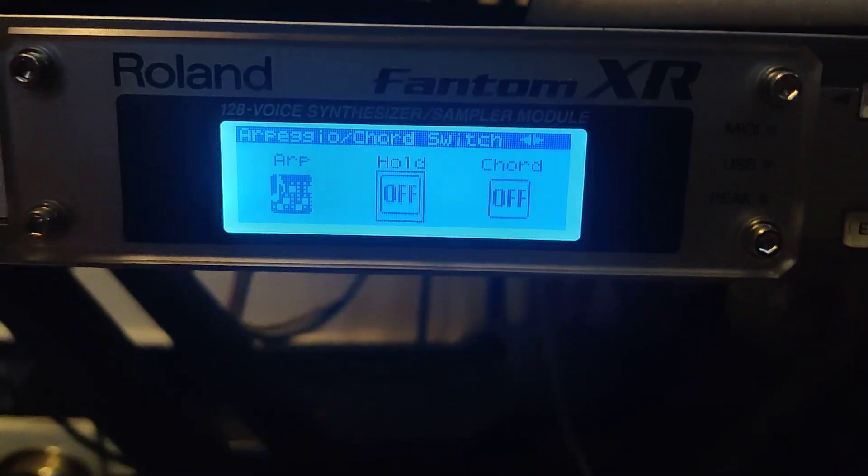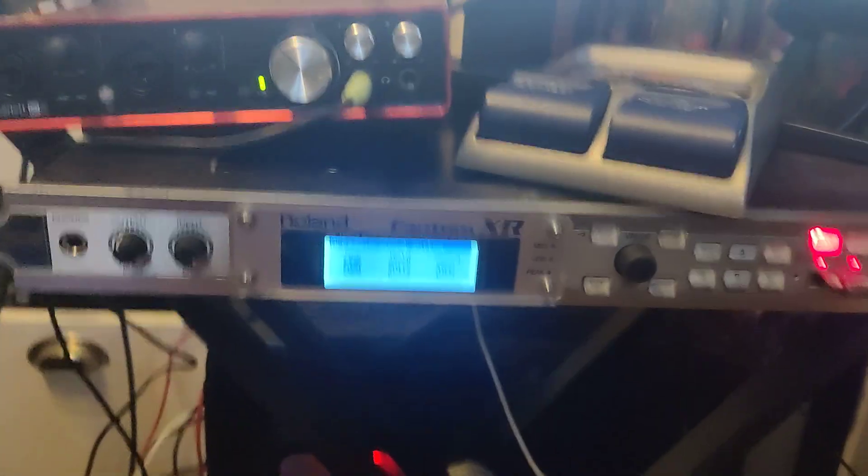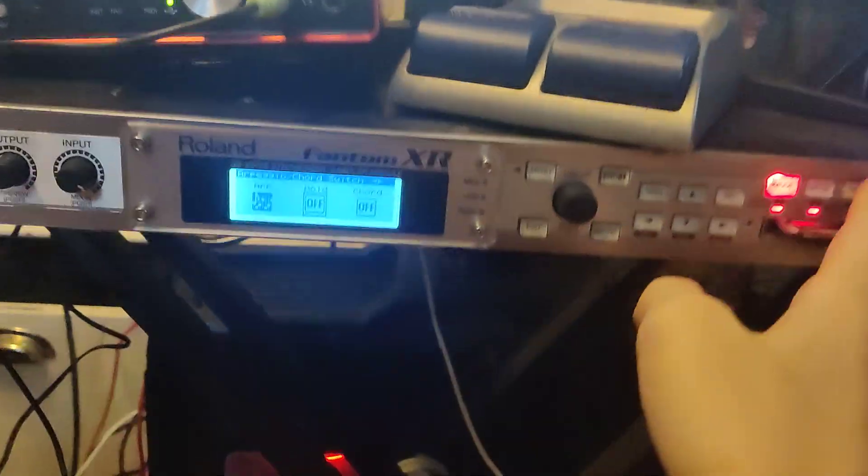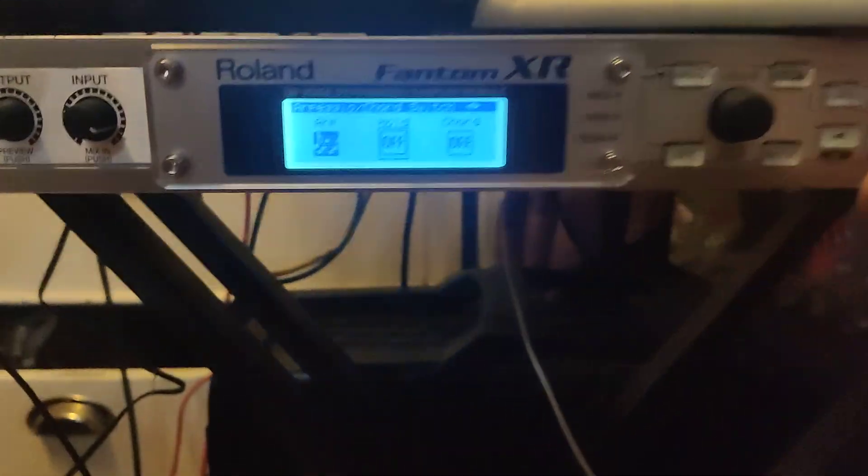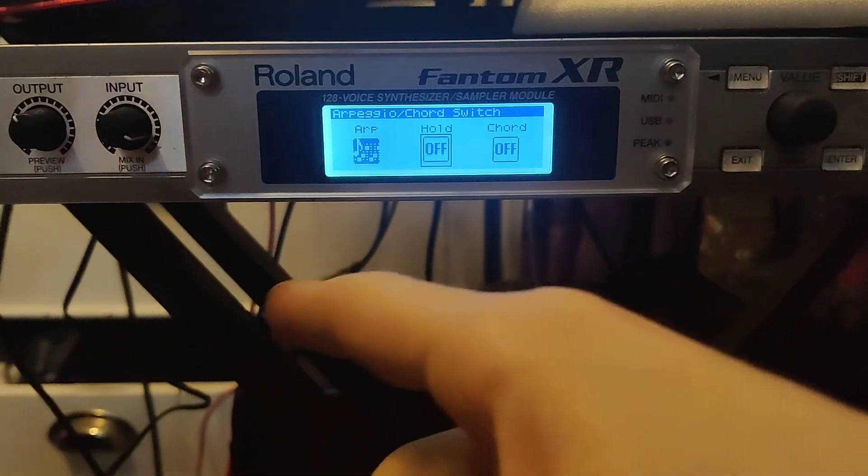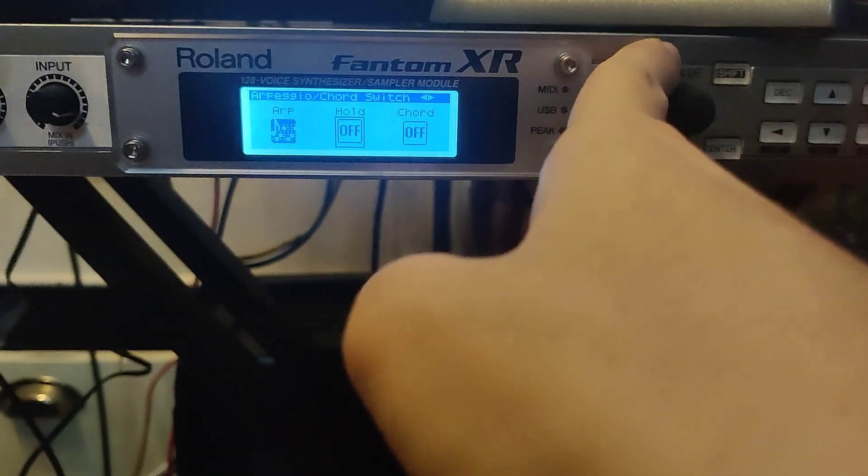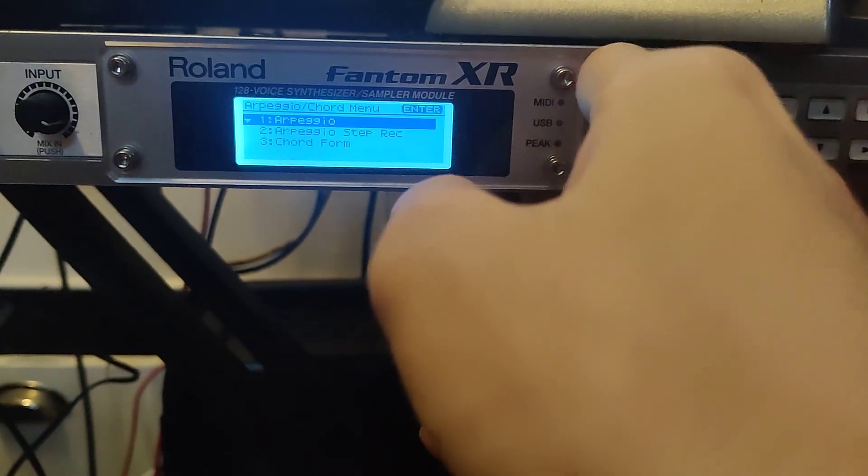Hey, quick Phantom XR video. If you're having trouble with the arpeggiator not working - when you have it on and it's not working, what you do is go to...